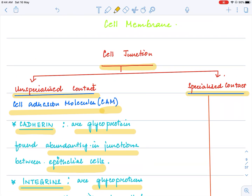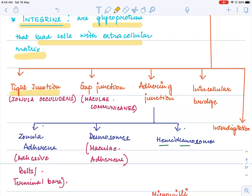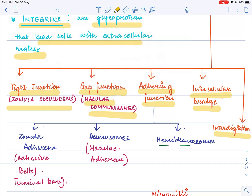The main specialized junctions found in epithelial tissue are: tight junction (also called zonula occludens), gap junction (called maculae communicans), adhering junctions, and intercellular bridges and interdigitations. Adhering junctions are of different types: zonula adherens (adhesive belts, also called terminal bars), desmosomes (called maculae adherens), and hemidesmosomes. 'Hemi' means half, so hemidesmosomes are like half-desmosomes.